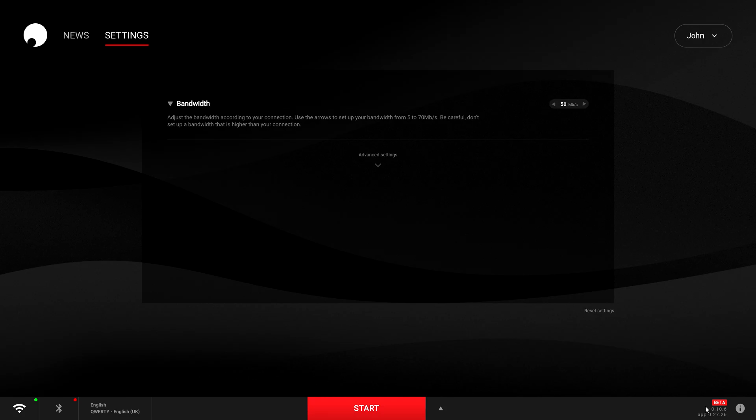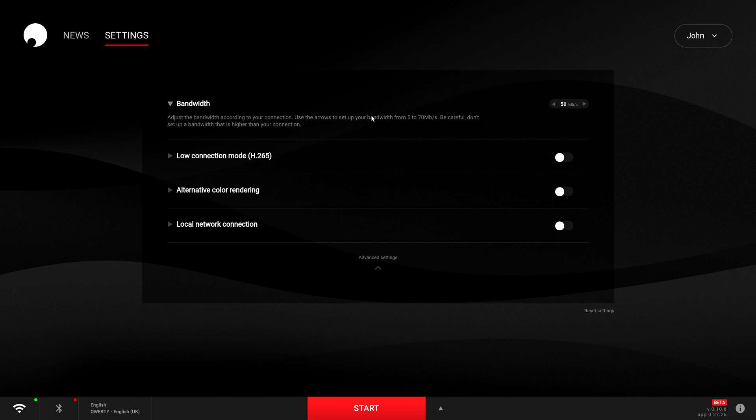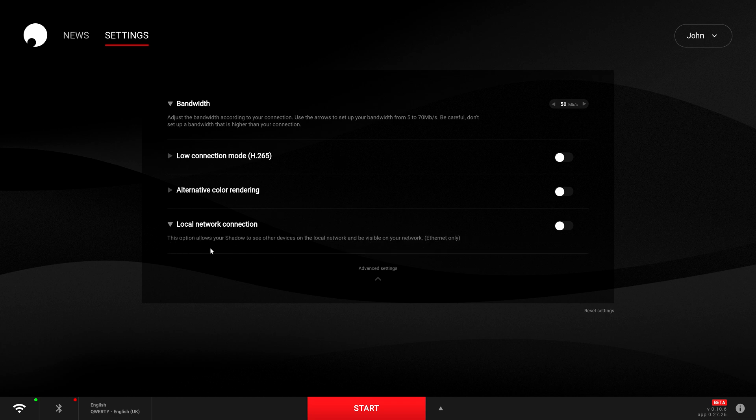Once you've logged back in, if you click on the advanced settings, you'll see that local network connection has been added. This really allows your Shadow Ghost to see other devices on your network.